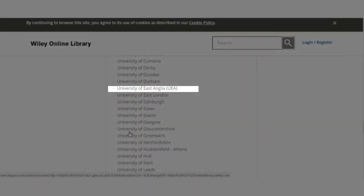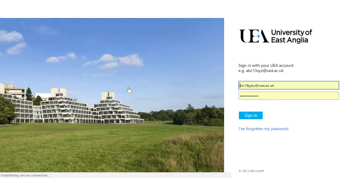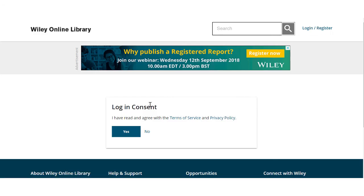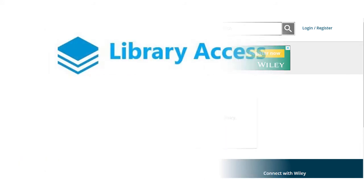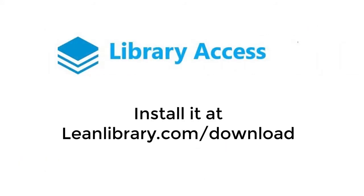Continue to follow the prompts which will differ across different platforms. Remember you can avoid this process by starting your search from the library homepage or you can install the UEA library access tool.